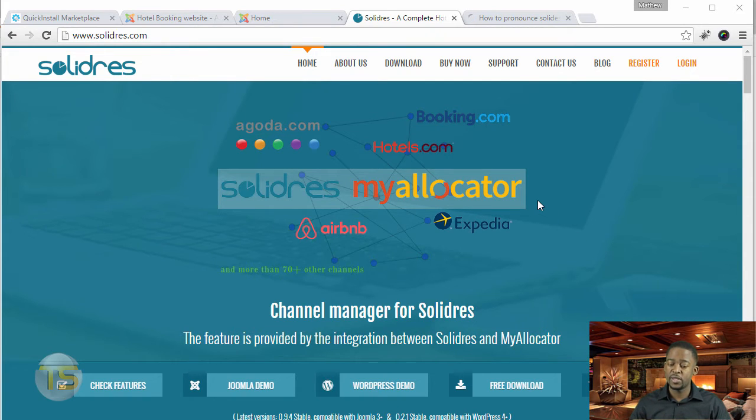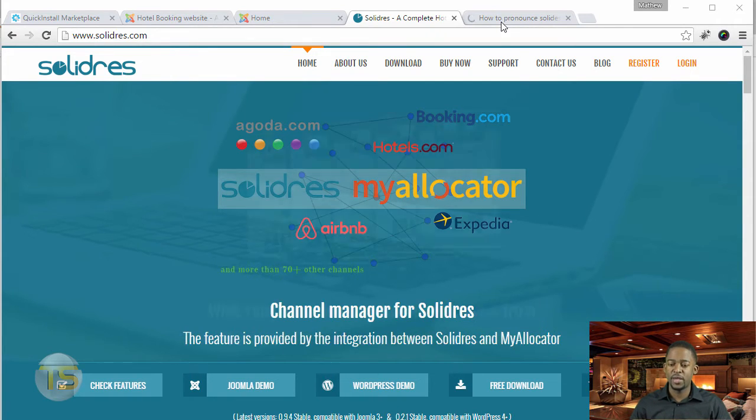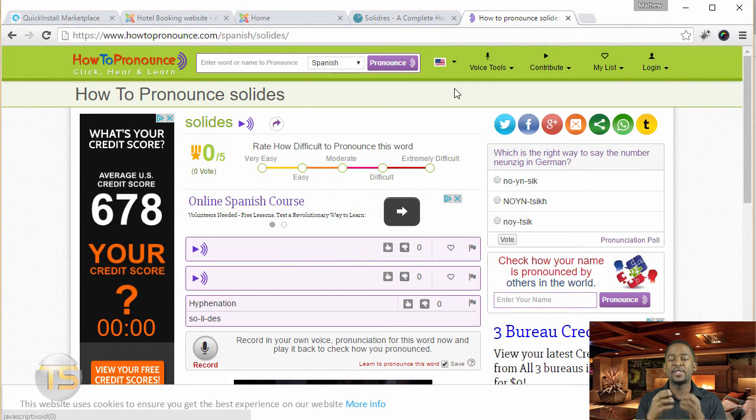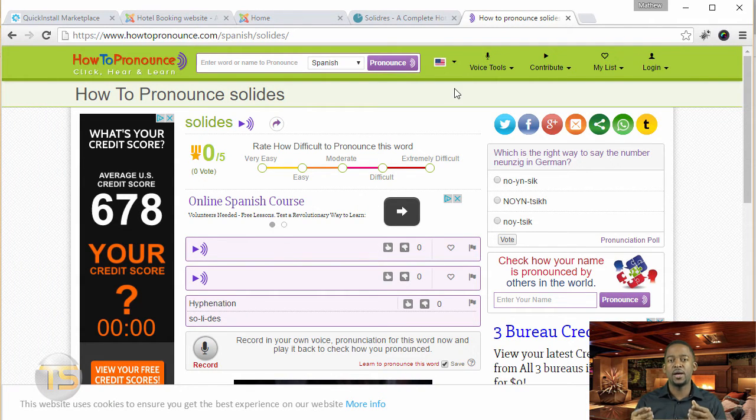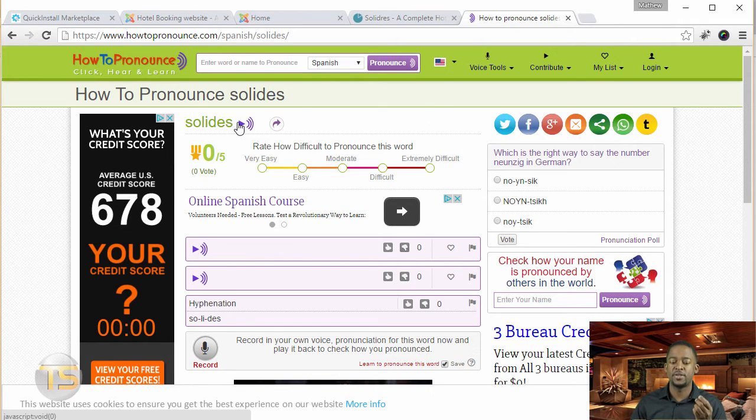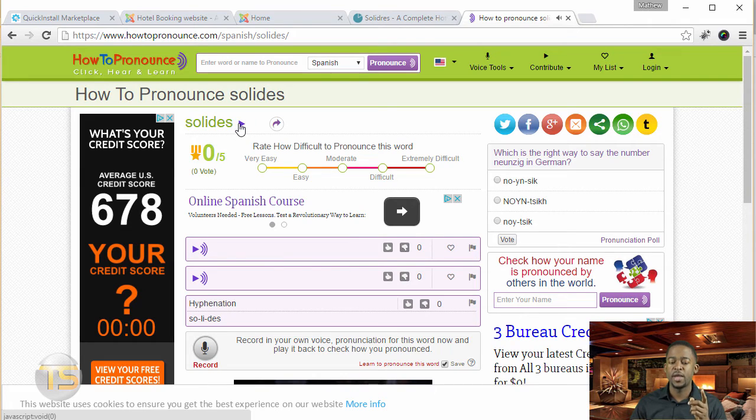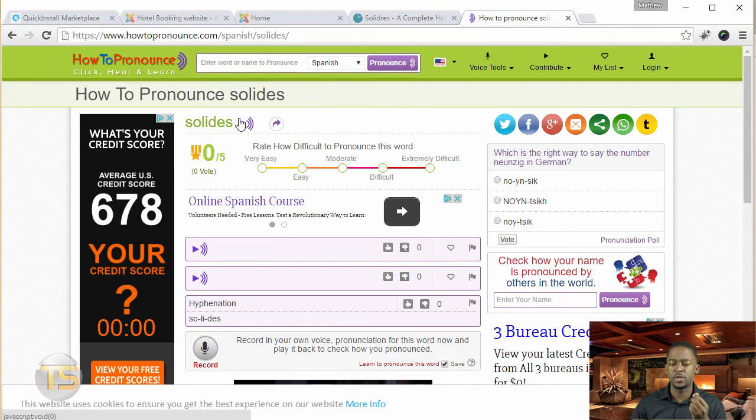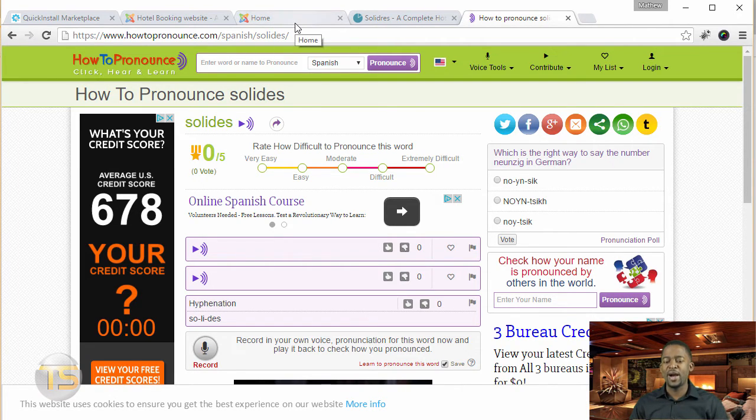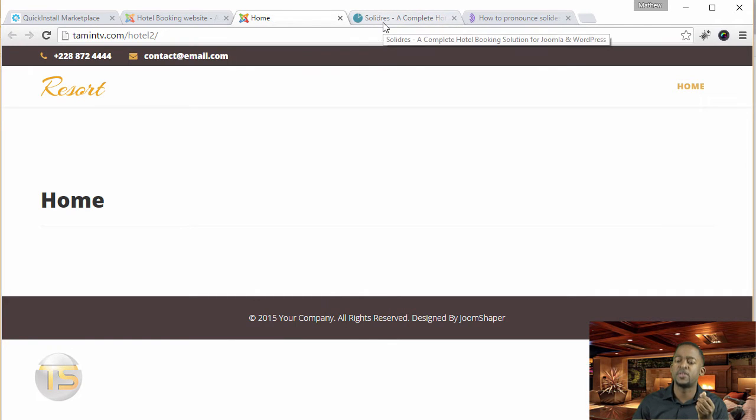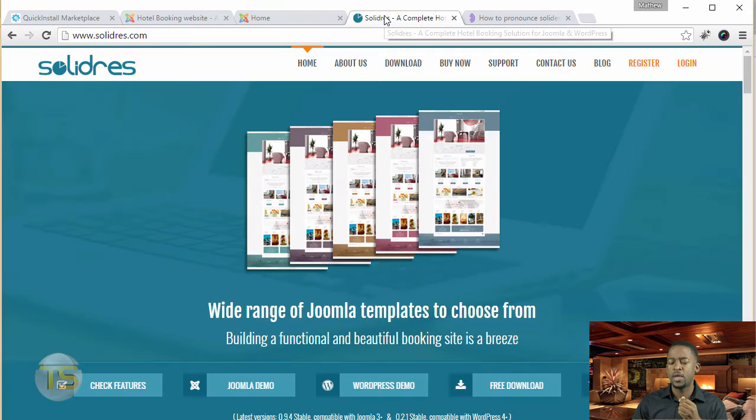This is the Spanish word. I went on this website just to see how to make sure that I'm saying it right for our Spanish students out there. It's solidres. Listen. Solidres. Well, this is not the same thing, but I got to keep working on this. Solidres, solidres, solidres. Okay. My Spanish, I got to polish up on it, but you can say this with me. Solidres, solidres, solidres.